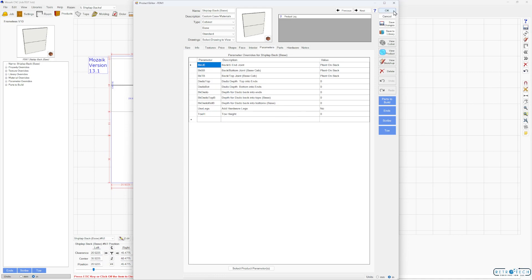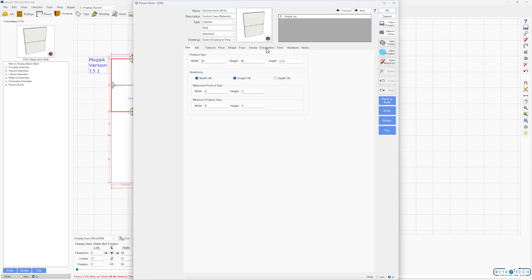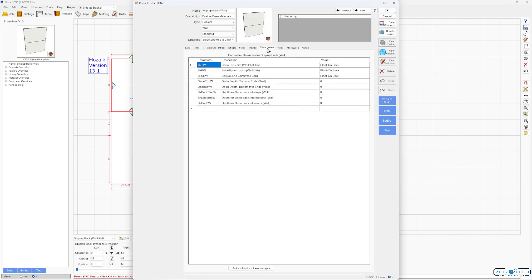So you have your plant-on backs and then all your dados you're turning off, turning off your hardware legs. That's for the base. For the wall it's going to be a little bit different, different parameters, plant-on backs, and then you're going to have these wall dados you want zero.